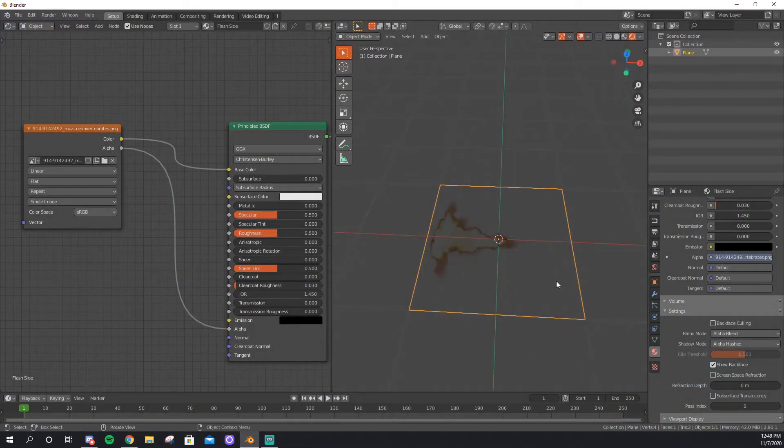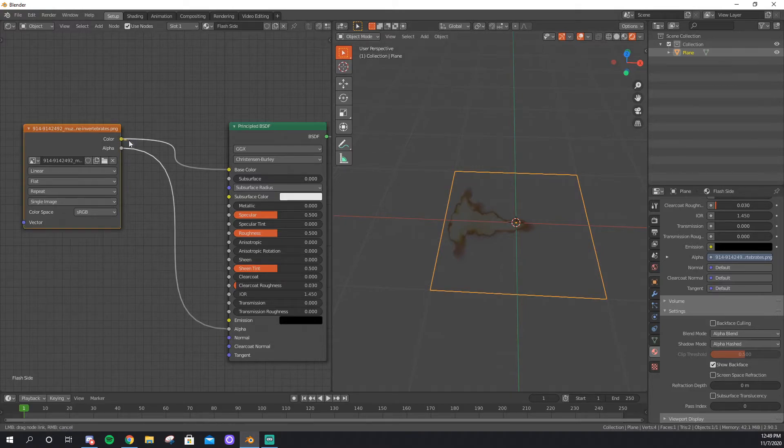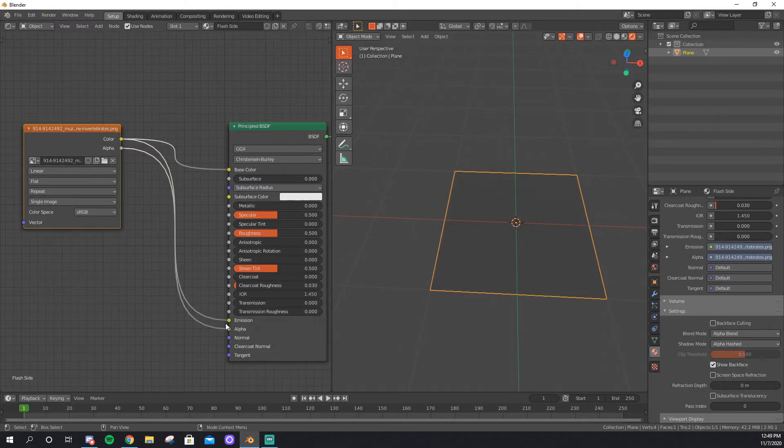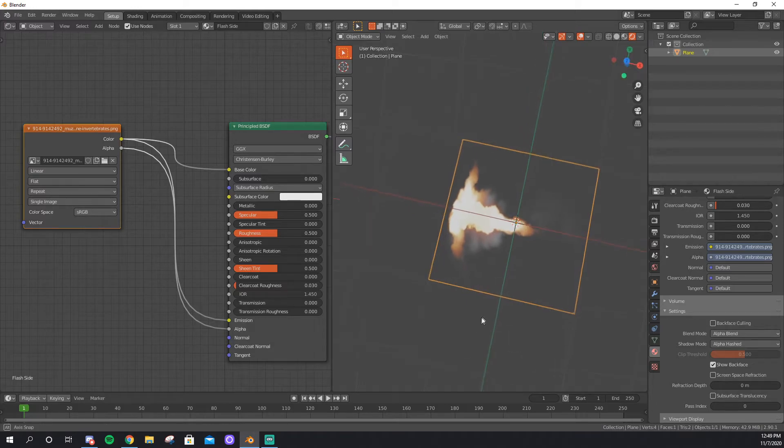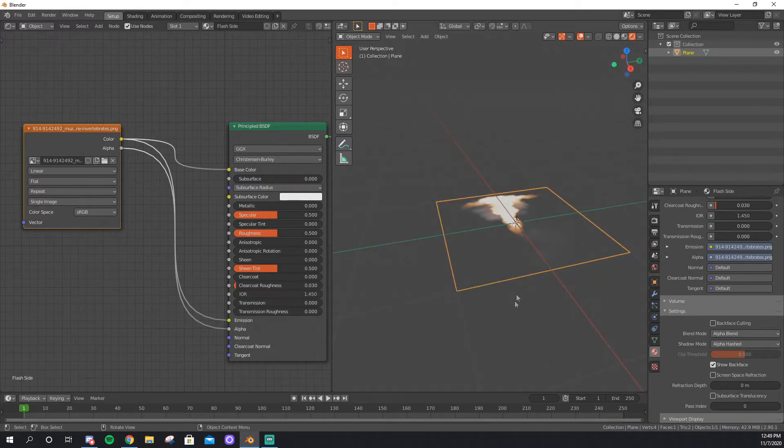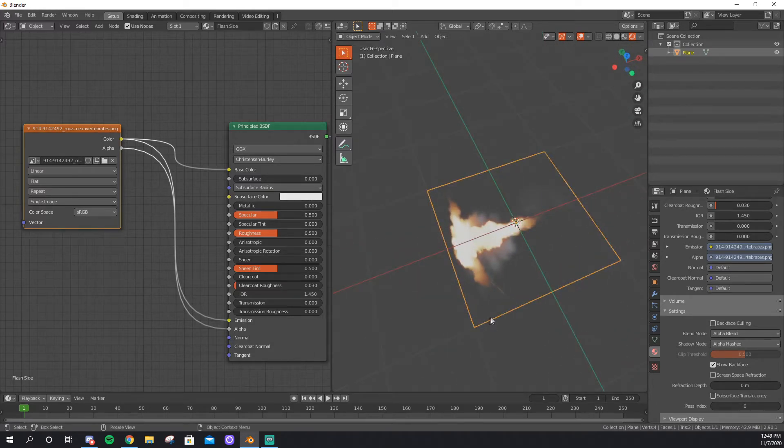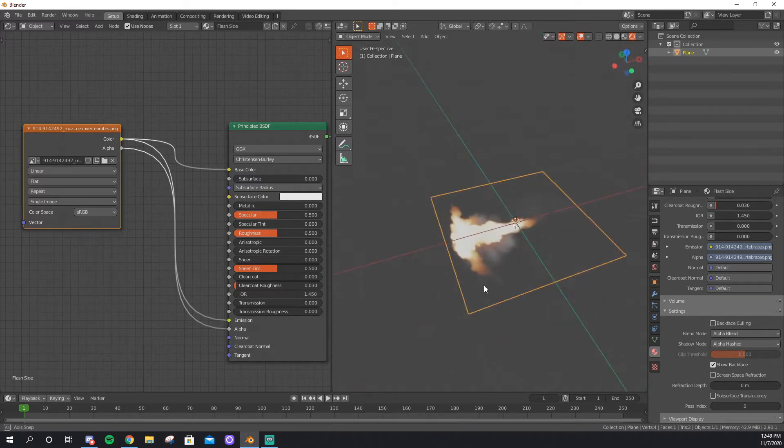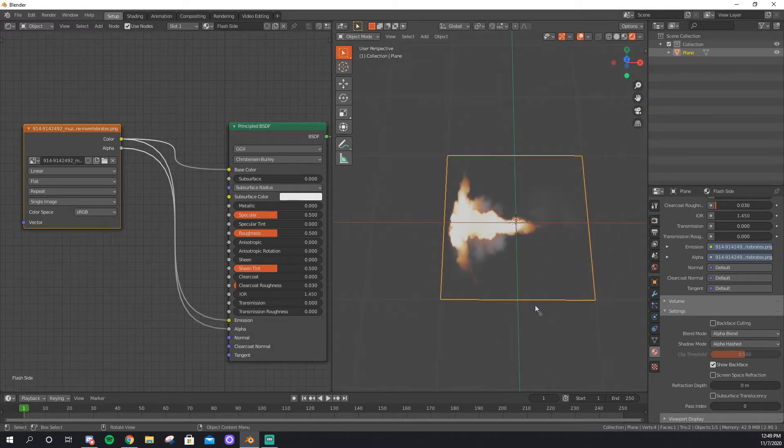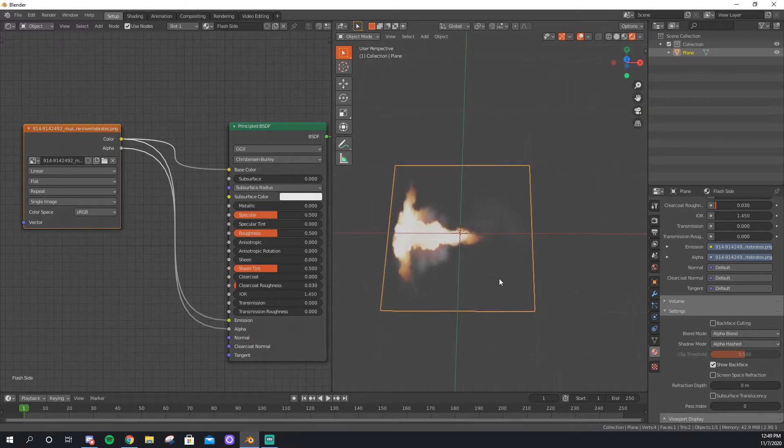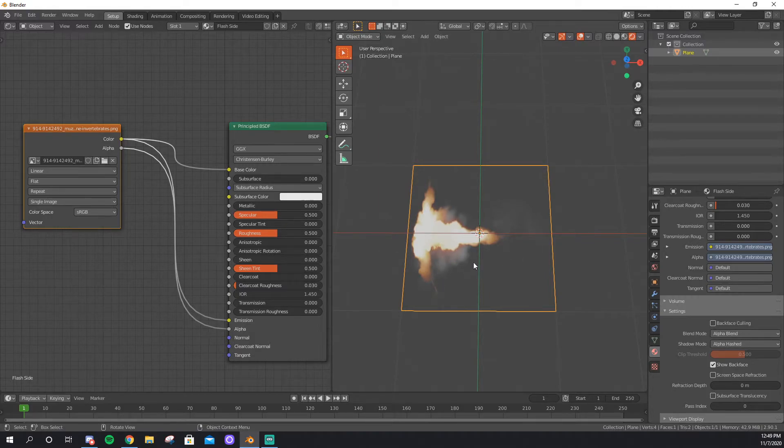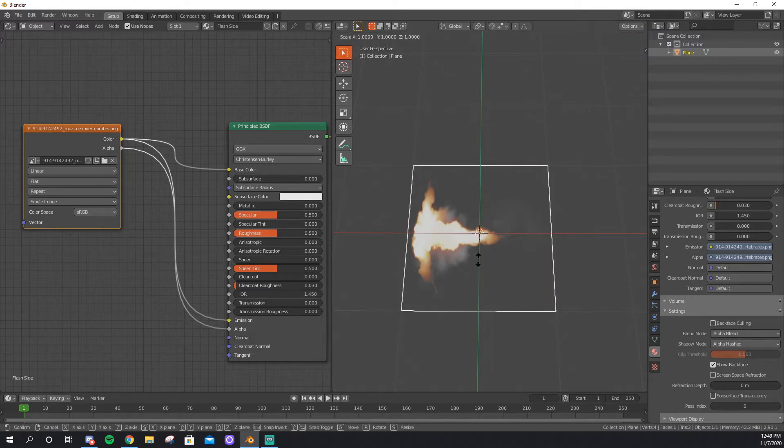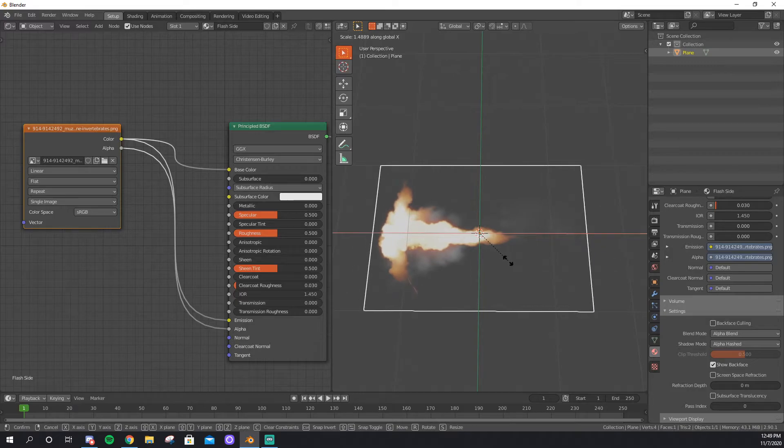Next, the Muzzle Flash is obviously supposed to glow, so to do that, we'll take color and drag it into Emission. And there we go, that's the Muzzle Flash, but it's 2D, so let's fix that. First, let's scale this plane. As you can see, the Muzzle Flash is a bit taller than it should be, not quite as long. So, we'll scale it on X and stretch it out to whatever looks good.